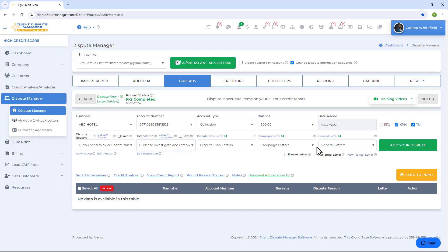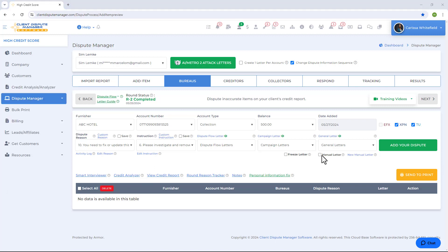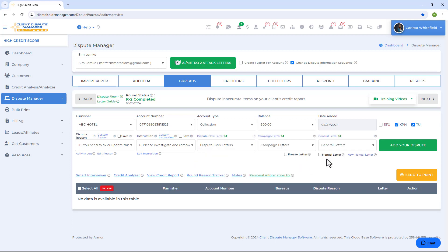Choosing a letter template is simple. If you have your own letters and don't want to use the software's letters, you can add a manual letter directly from here, or go to Company, then Letter Vault to add it. Once added, just check the manual letter checkbox to access the manual letter dropdown where you can choose your own letters. If you don't have your own letters, use the ones we have in the software.